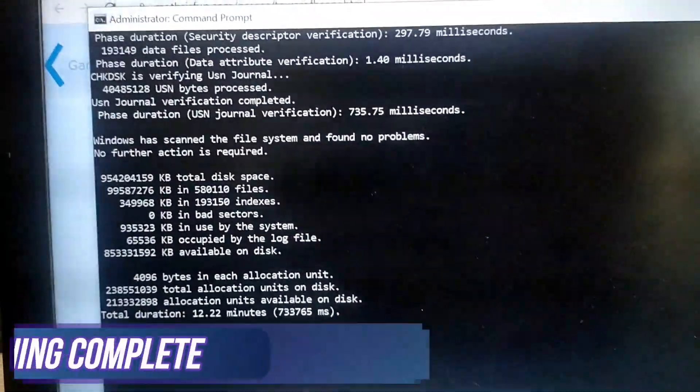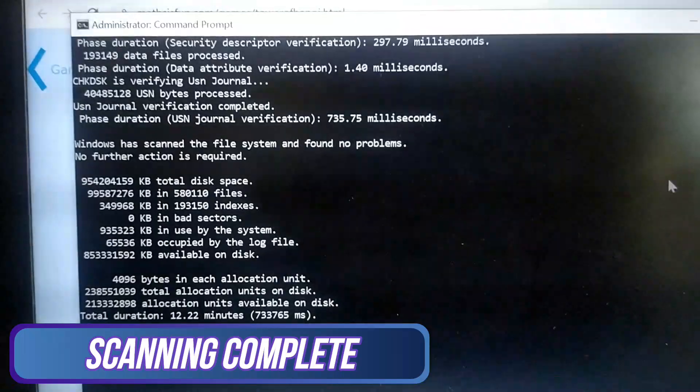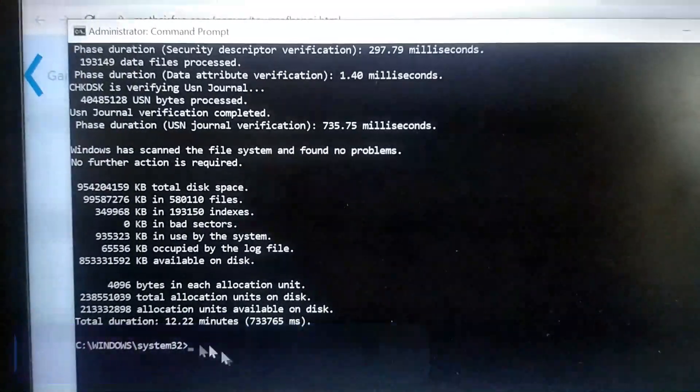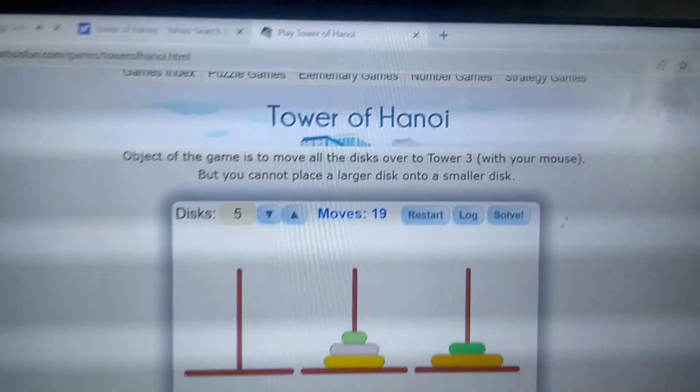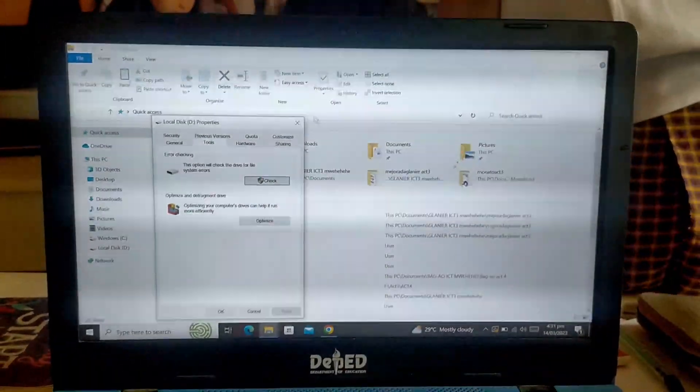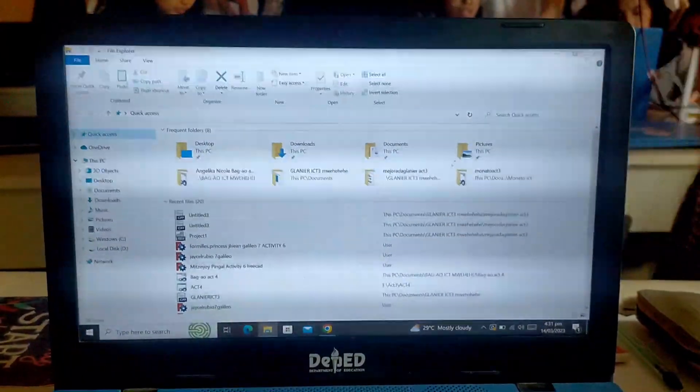After an hour, the process is finished and the CMD has successfully checked the local disk drive. You can freely use your PC without any issues or worrying about any errors in your disk drive. Thank you.